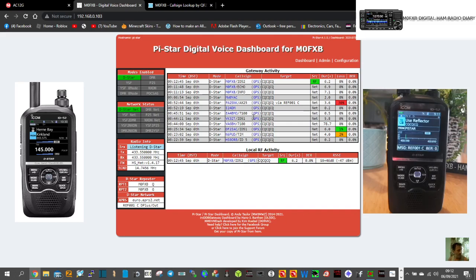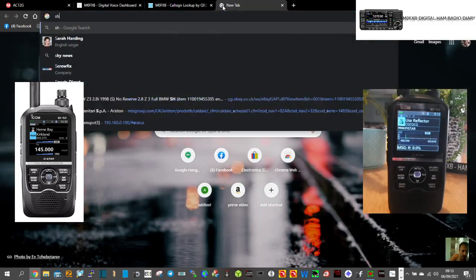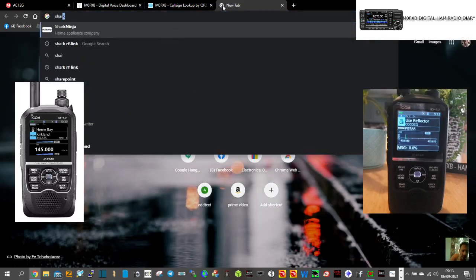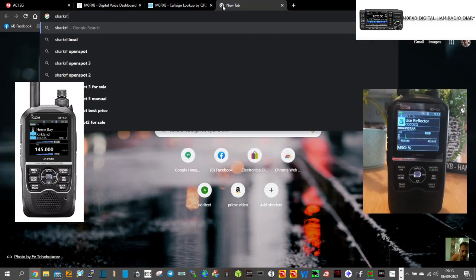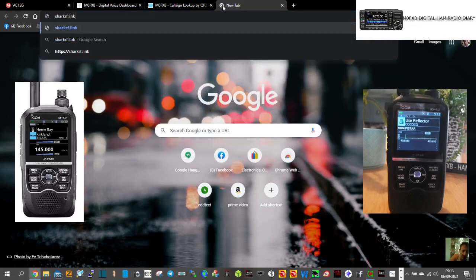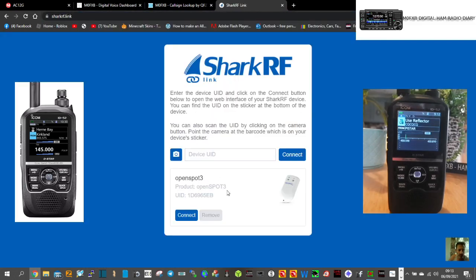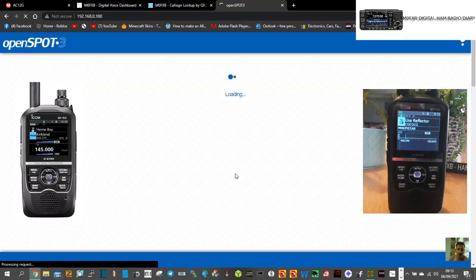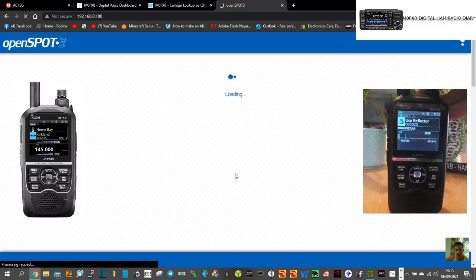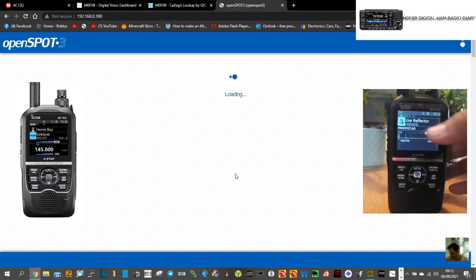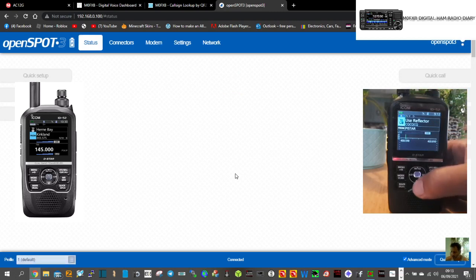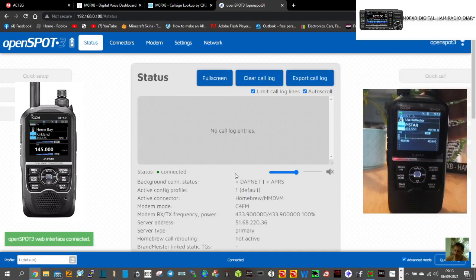Now if we don't get a contact we could... Let's just go, if you've got an OpenSpot 3, go sharkrf.link like so, and then that's how you can find your OpenSpot.